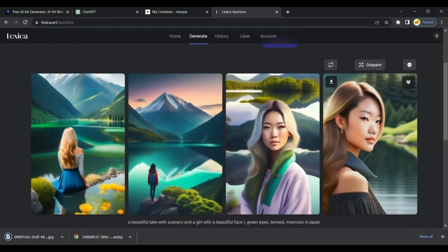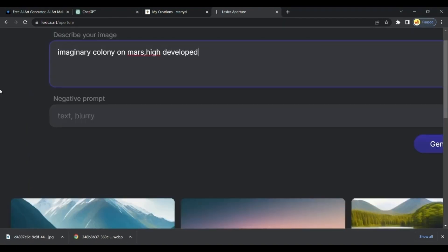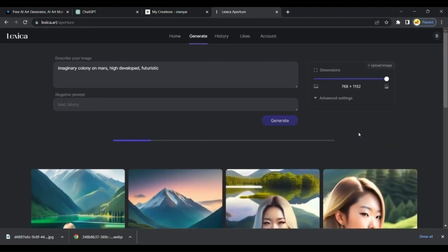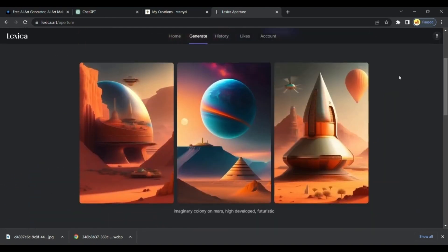Let's write one more prompt on an imaginary colony of Mars. These tools provide free credits daily, which are sufficient for image generation. If you need more, you can consider creating multiple Gmail accounts, although it's not recommended.